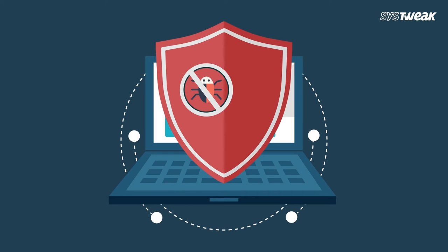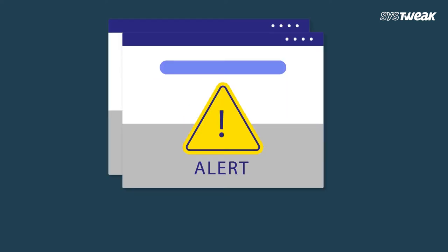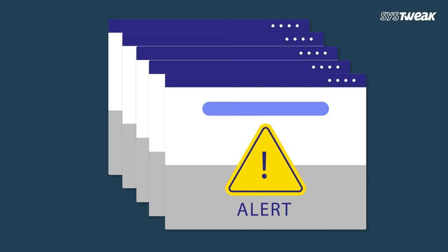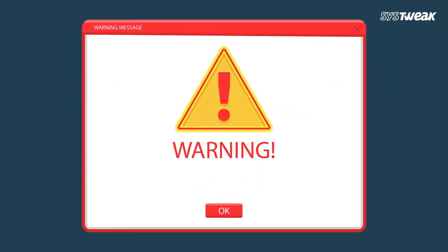If your answer is yes, then chances are your computer is infected with a virus. After you open and run an infected program or attachment on your computer, you might not realize that you have introduced a virus until you notice something is not quite right.